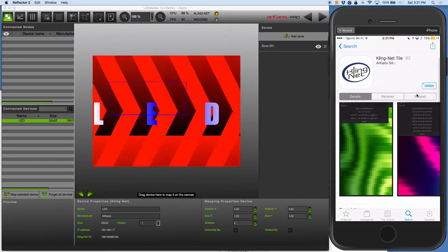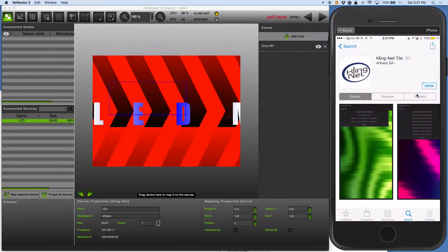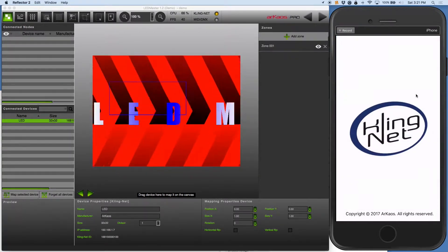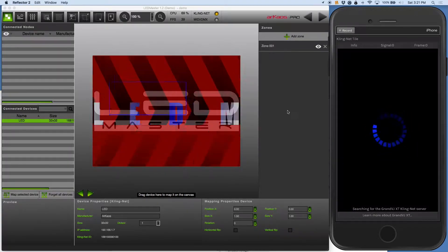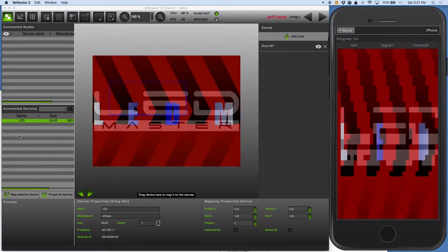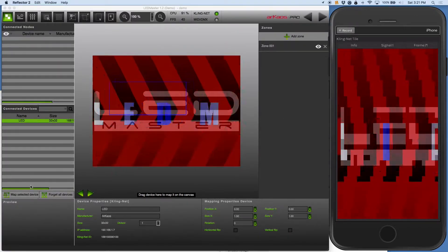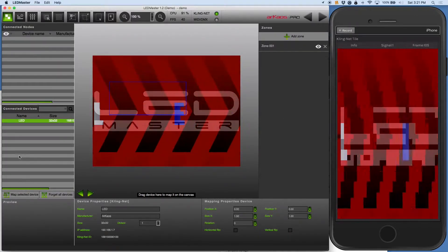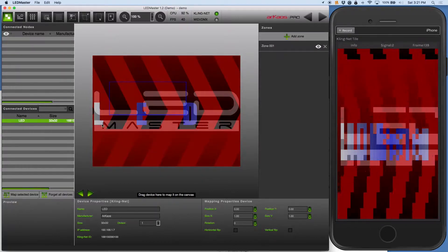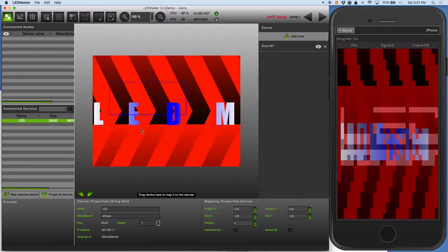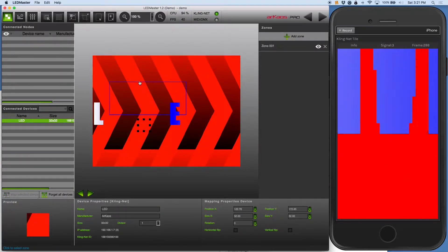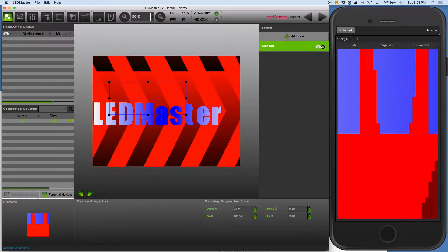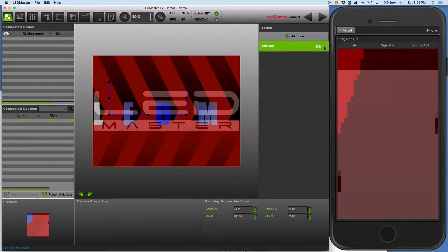It's a free app for both iOS and Android. So let's go ahead and open it up here. There it is — it's searching, and you can see here my connected devices. I can grab that over, and that's actually a zone. Let's get rid of that zone.